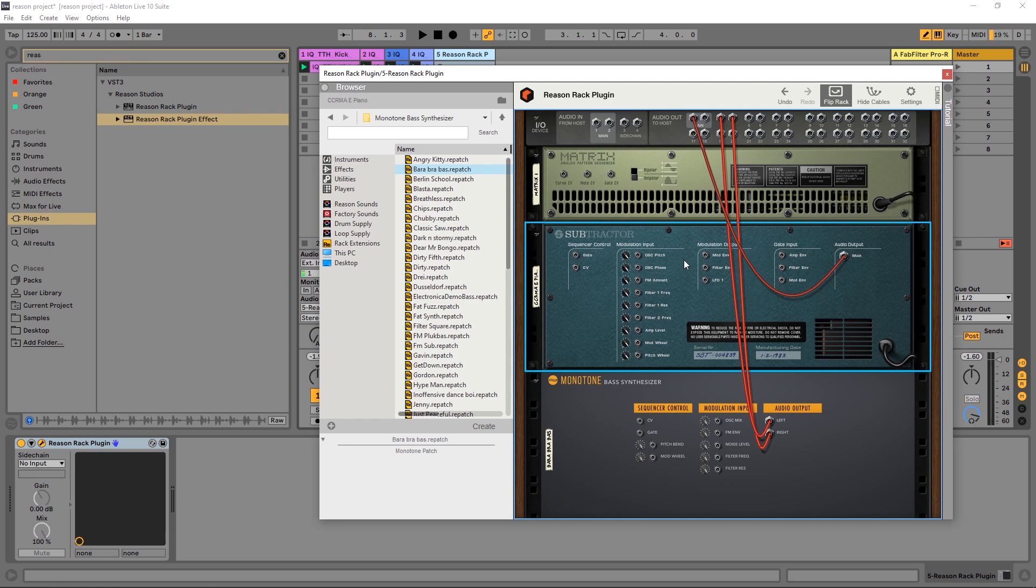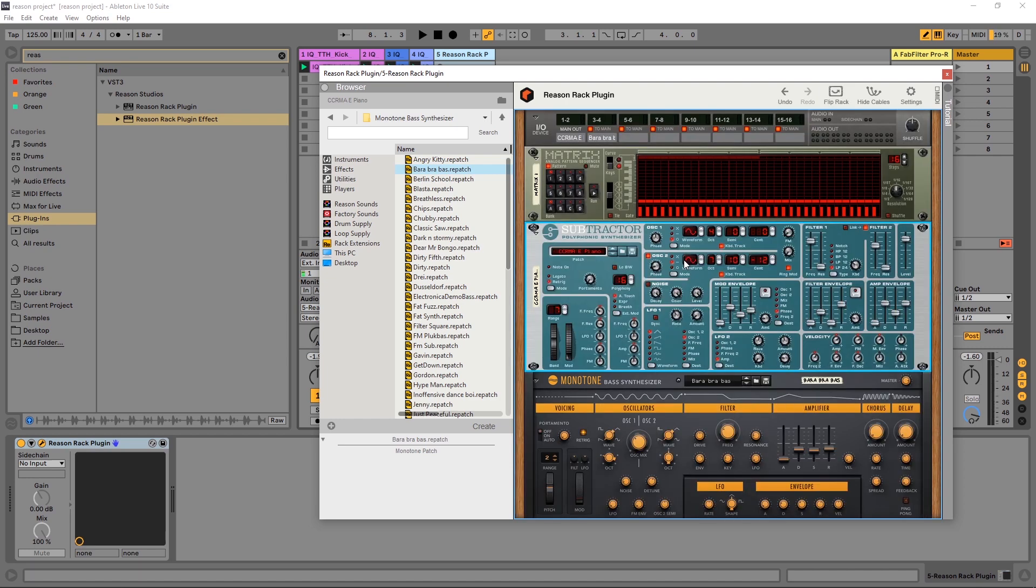If you look at this like a virtual rack of hardware, for example, it's really, really cool, really interesting, and you can get some really great results.